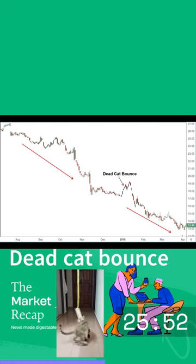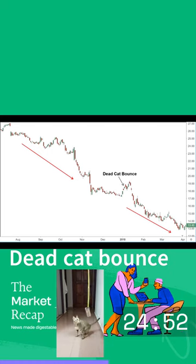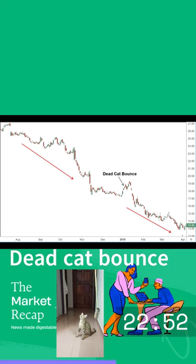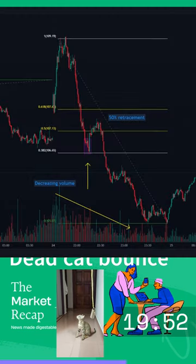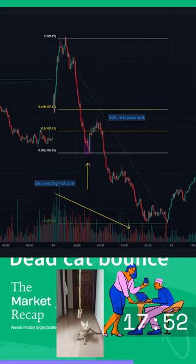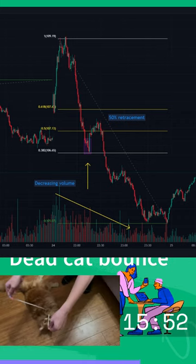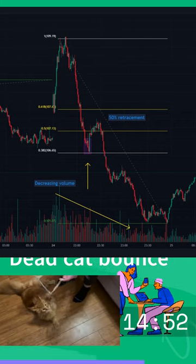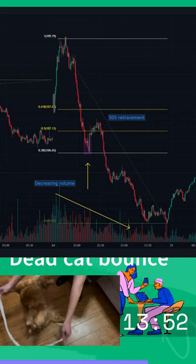But how can you identify a dead cat bounce? It is difficult to identify a dead cat bounce in real time, as it may look like a reversal of the downtrend. However, some technical and fundamental analysis tools can help you distinguish between a dead cat bounce and a genuine recovery.